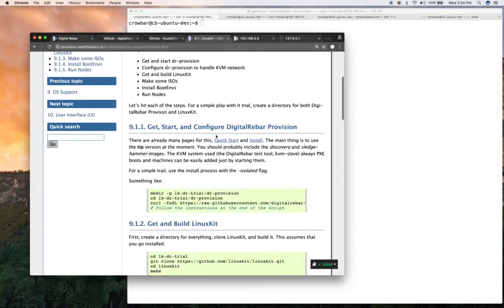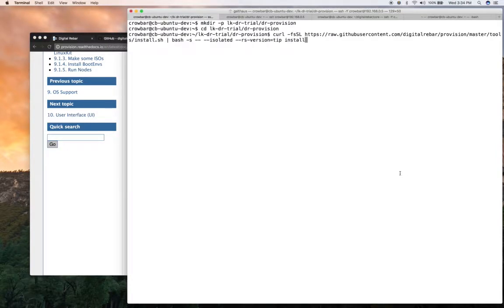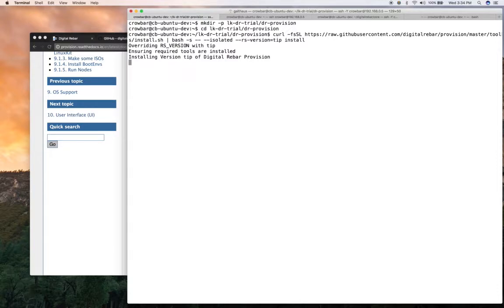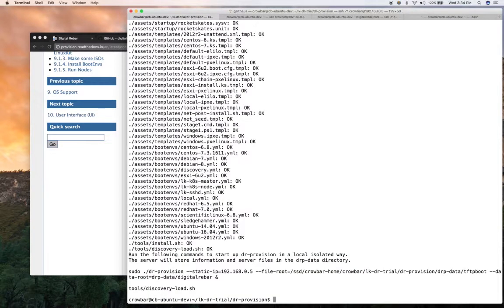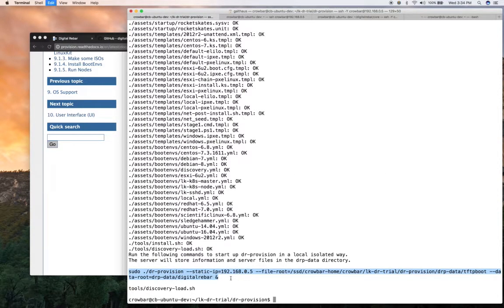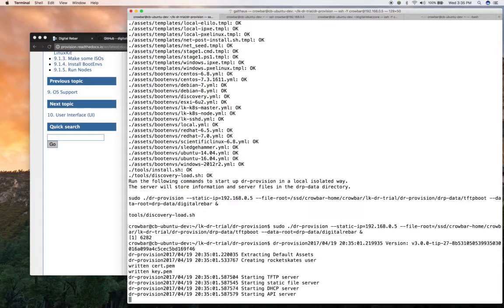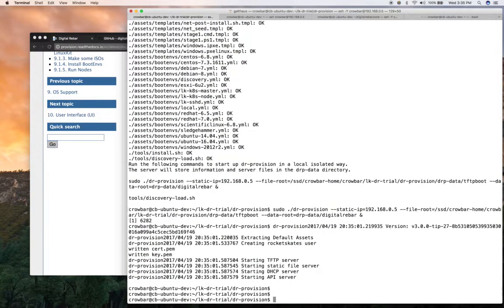So the first thing we need to do is get Digital Rebar provision. And so we're going to use the quick start and we're going to tell it to get the latest tip of the tree where some of the stuff is. We're going to install it in isolated mode so that it keeps it all in a local directory. So it's downloaded it from GitHub, made it available, and checksummed it and all of that. At this point, I'm going to start Digital Rebar provision.